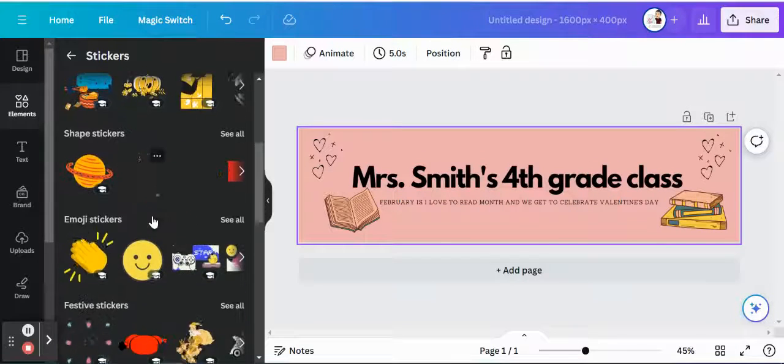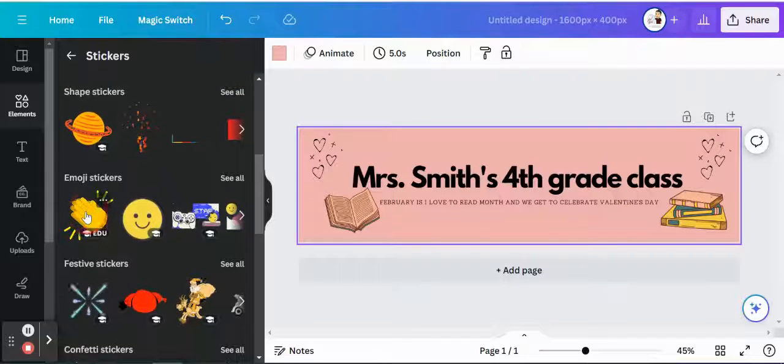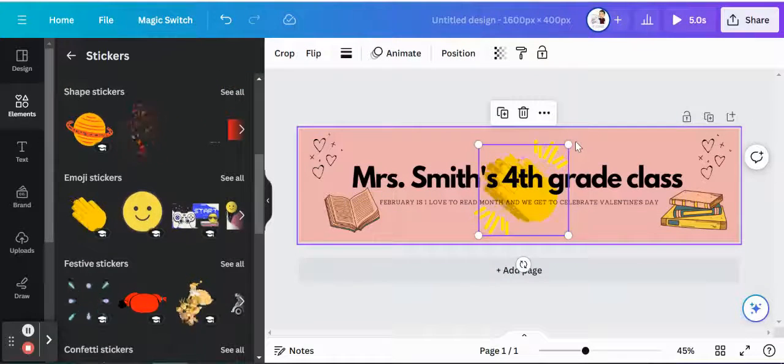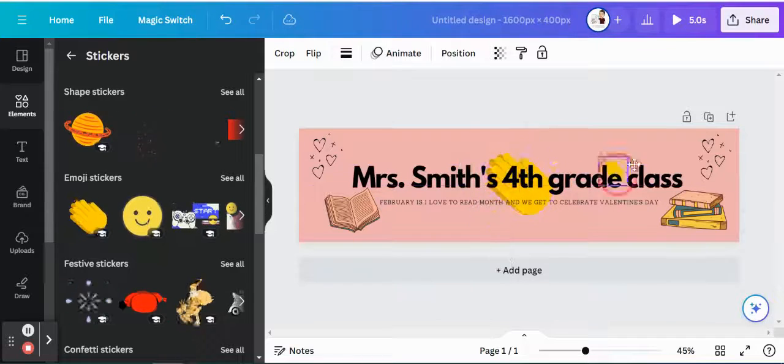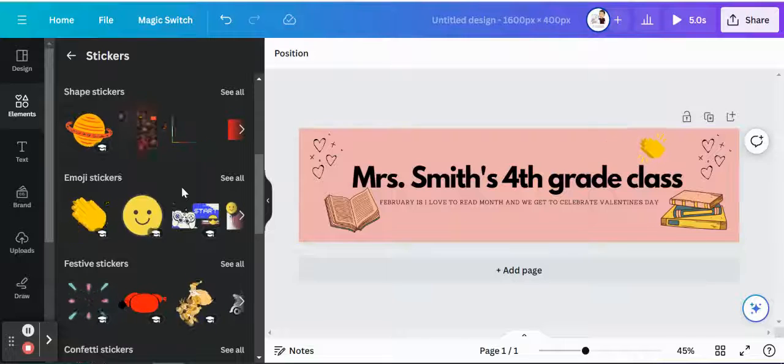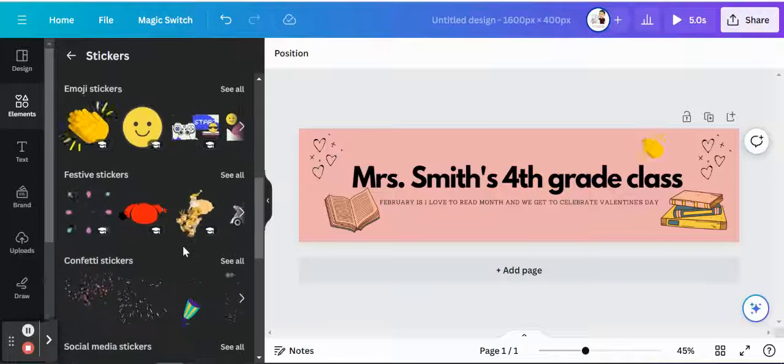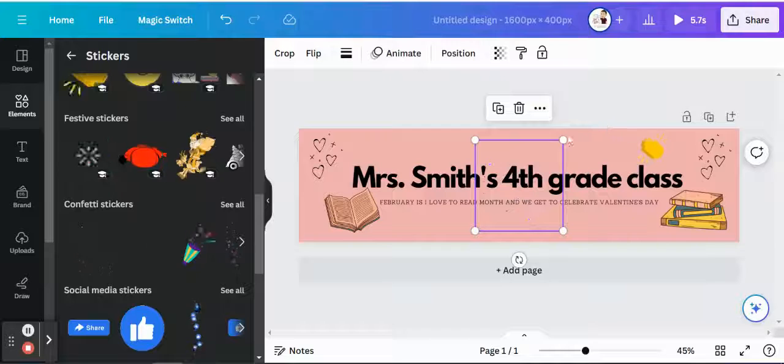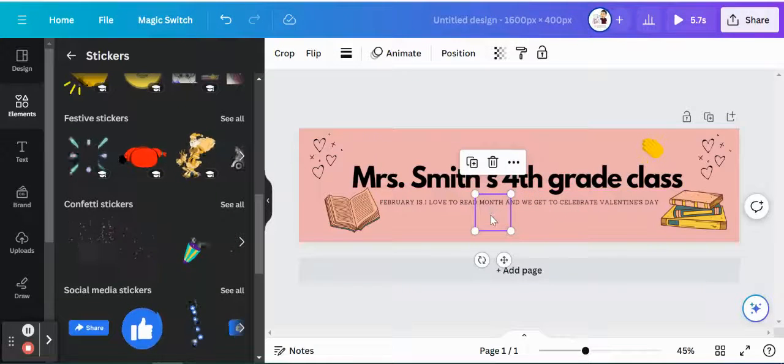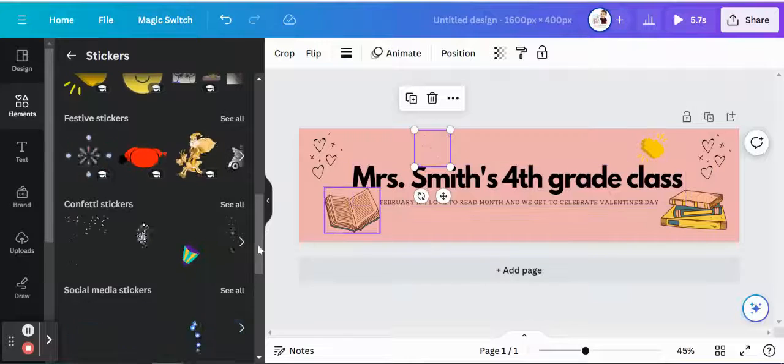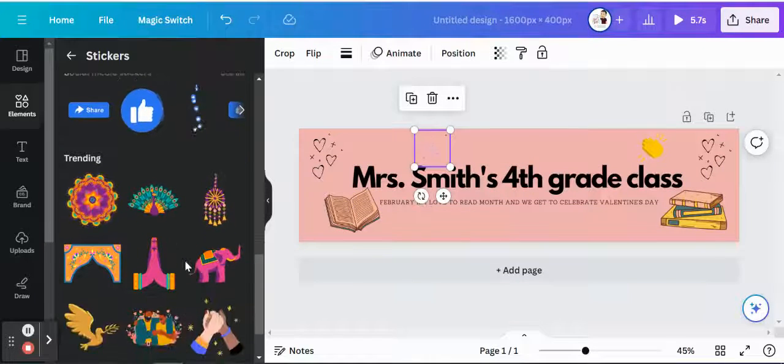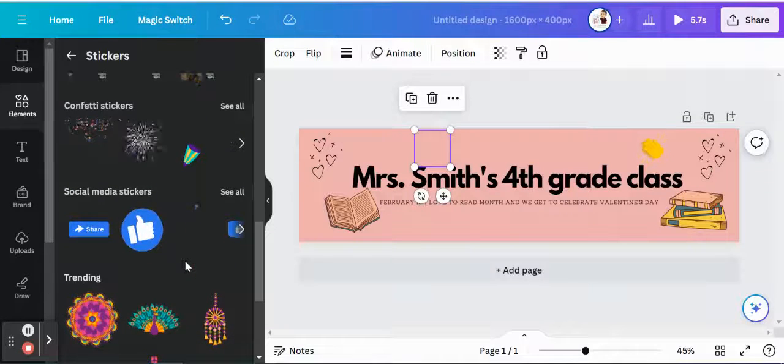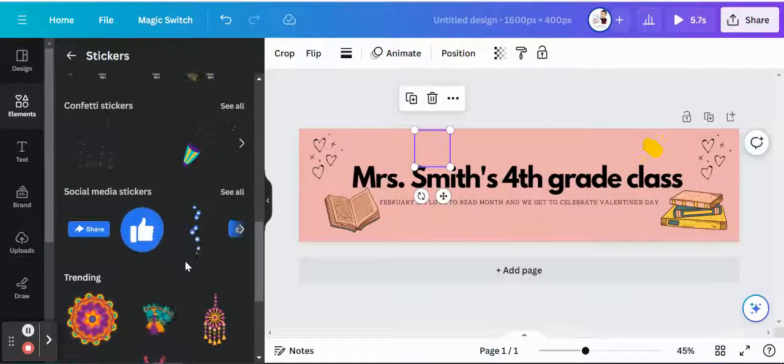So if I want to go ahead and include maybe this clapping one, we can shrink it, move it over here. I think I keep double clicking by mistake. Maybe if I scroll down a little bit more, we want to add these fireworks. So just some really fun little animated GIFs that you can include in your classroom GIF here for your banner.